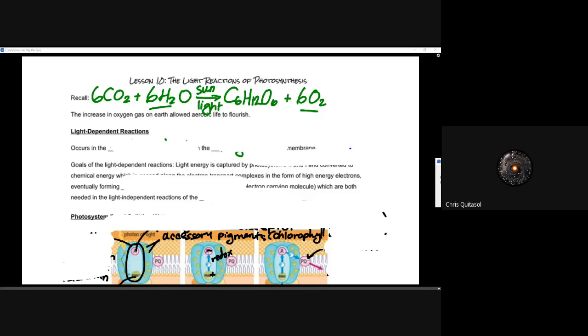Recall that photosynthesis — the photosynthetic reaction — is the combination of carbon dioxide and water along with sunlight energy to produce the glucose molecule and oxygen that we all utilize in some way, shape, or form as a species of eukaryotic cells that rely on external food sources. The increase in oxygen gas on Earth allowed for aerobic life to flourish.